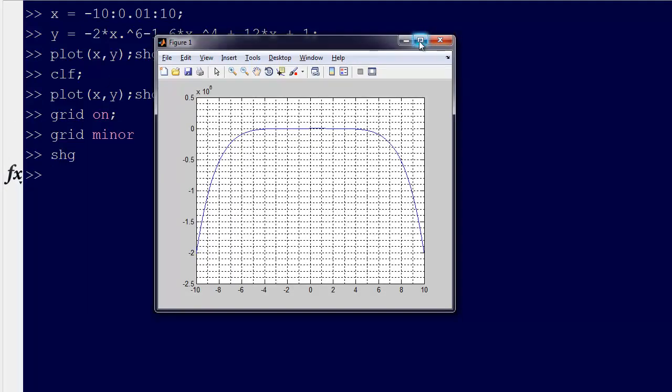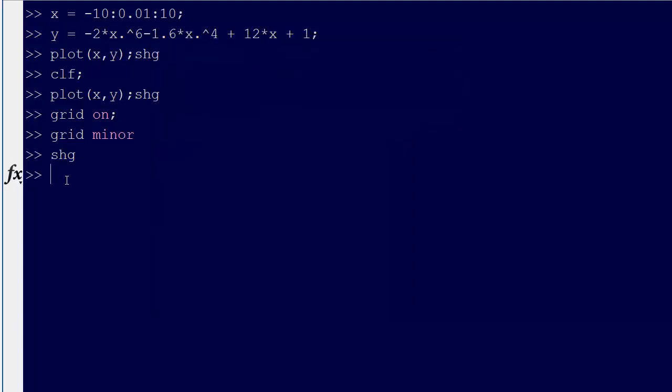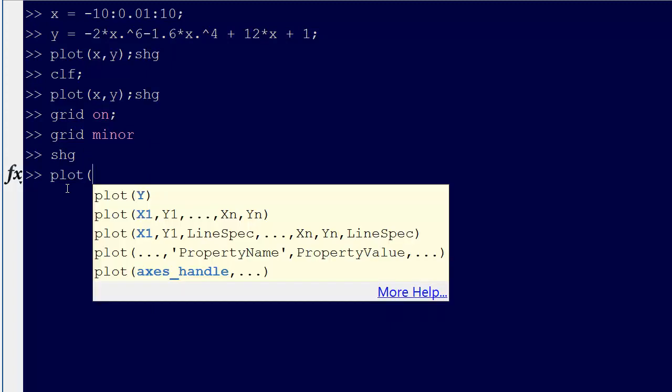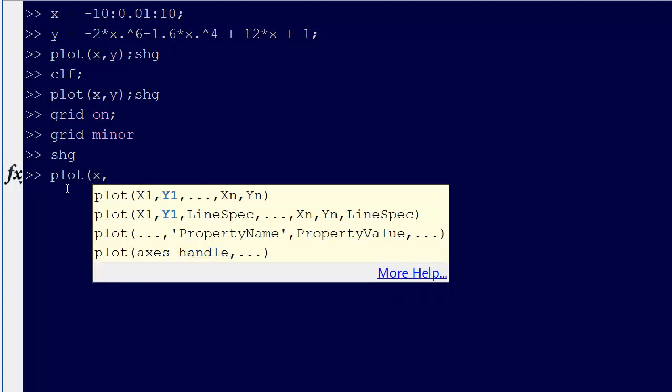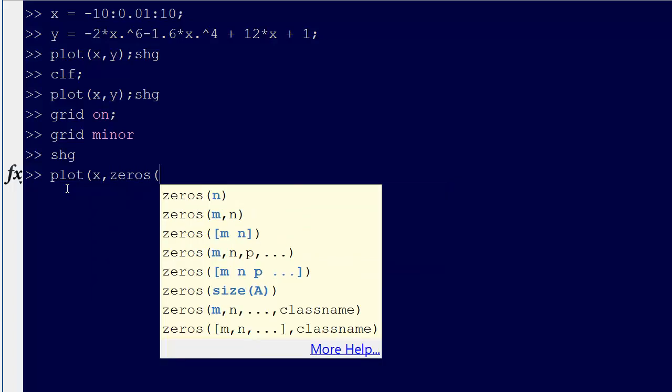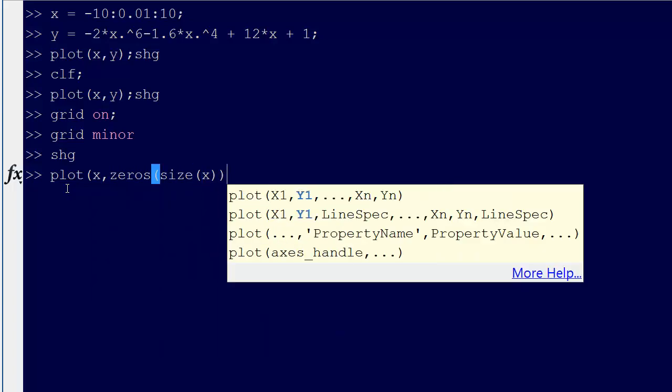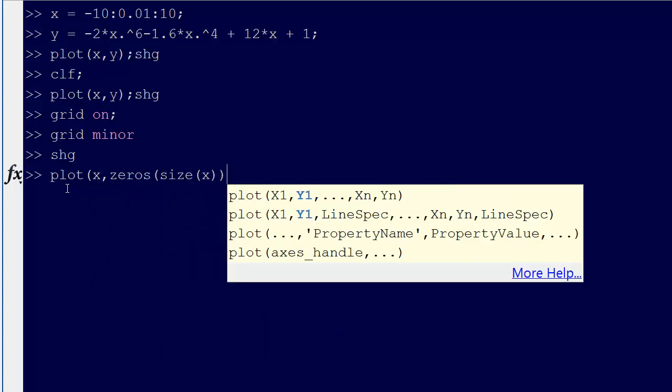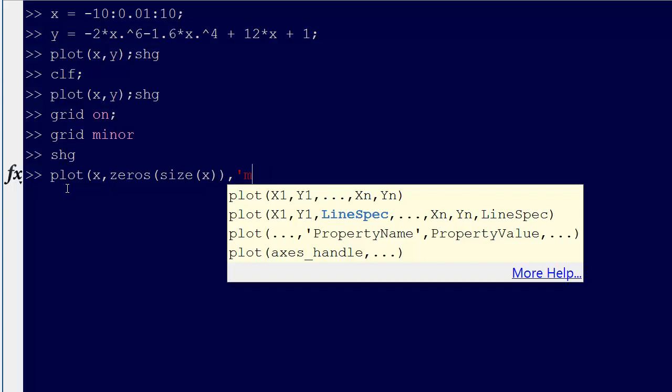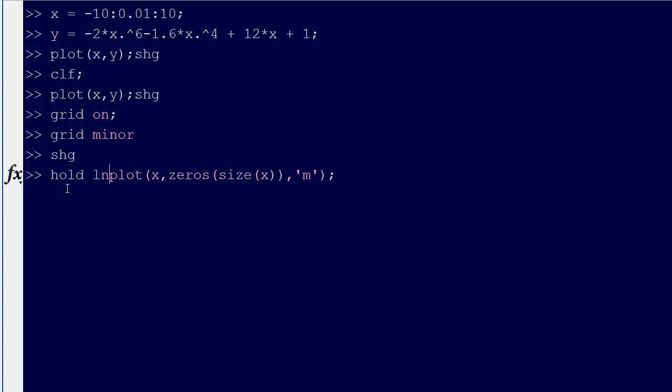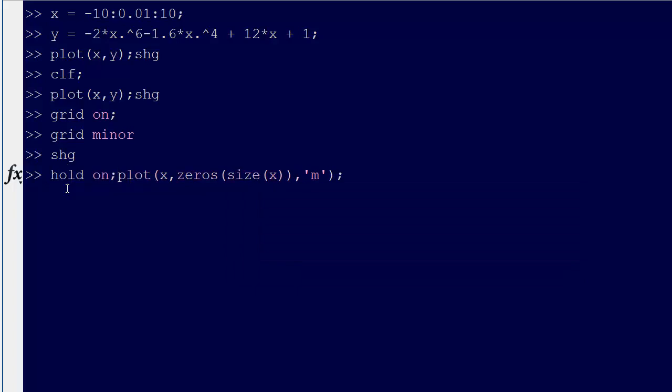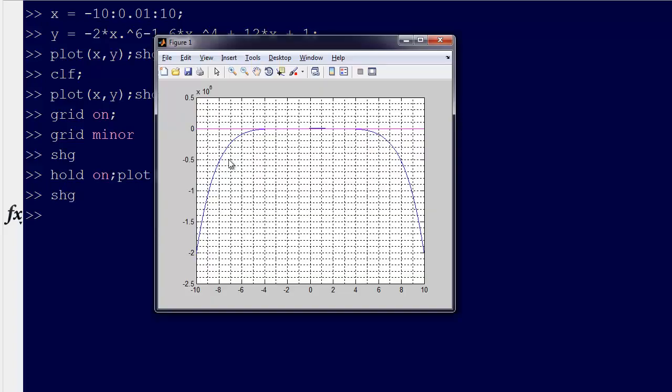Okay, so we have this function. And actually, I want to do one more thing. Plot x and then zeros size x. And let's do those in magenta. Okay. Before we do that, we better put hold on, hold on. Hold on just tells MATLAB that I don't want it to delete what was on the plot previously. So, let's do that. Now, I'll show you the graph.